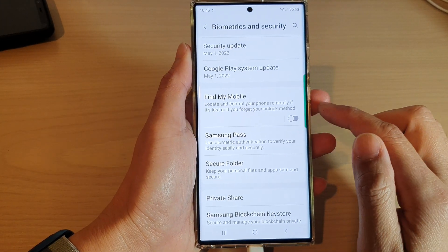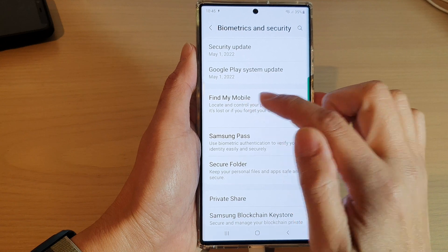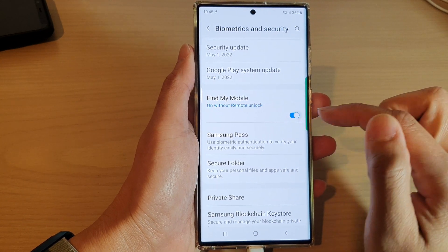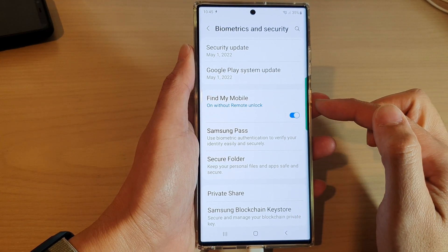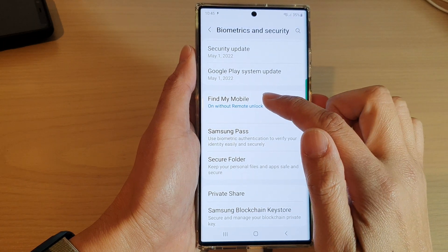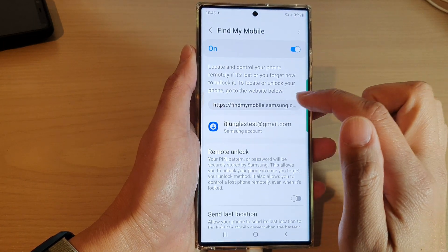This will allow you to sign off to your Samsung account. And here you can see I have now turned off Find My Mobile. If you tap on the toggle button, you will be able to switch it back on.